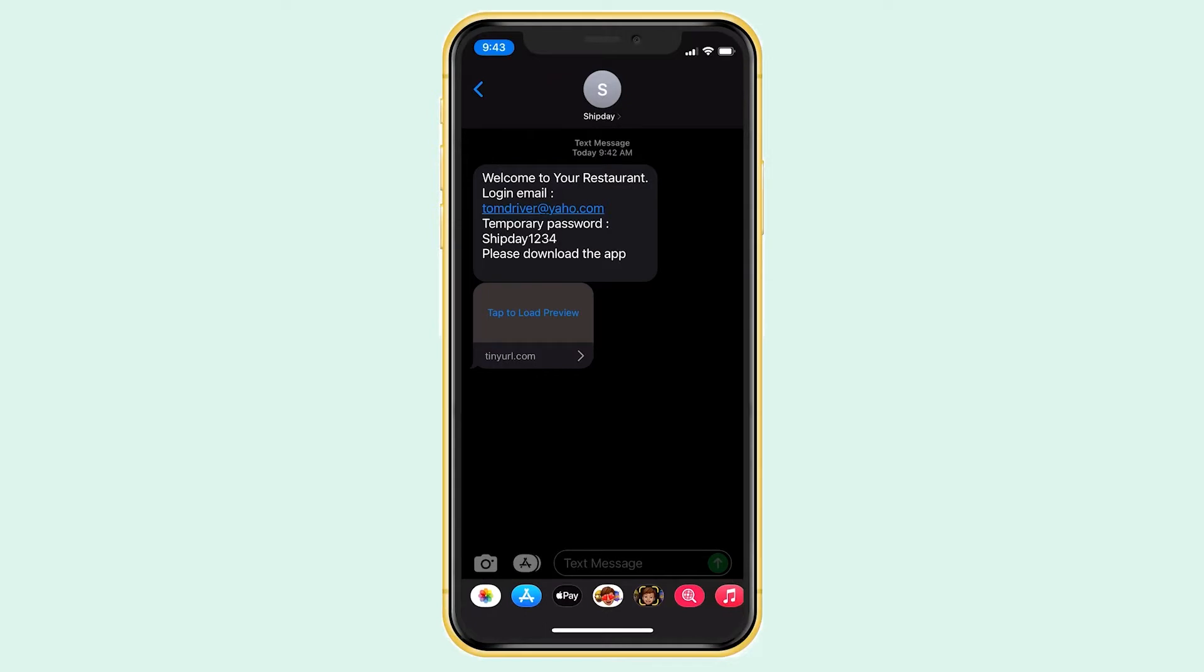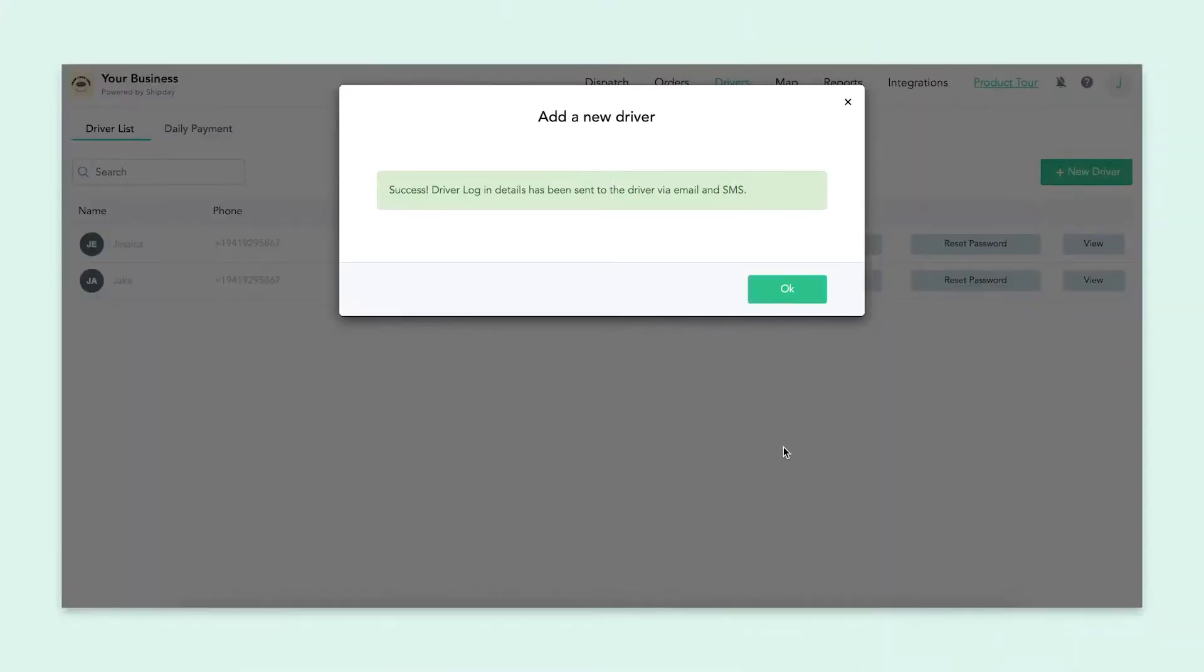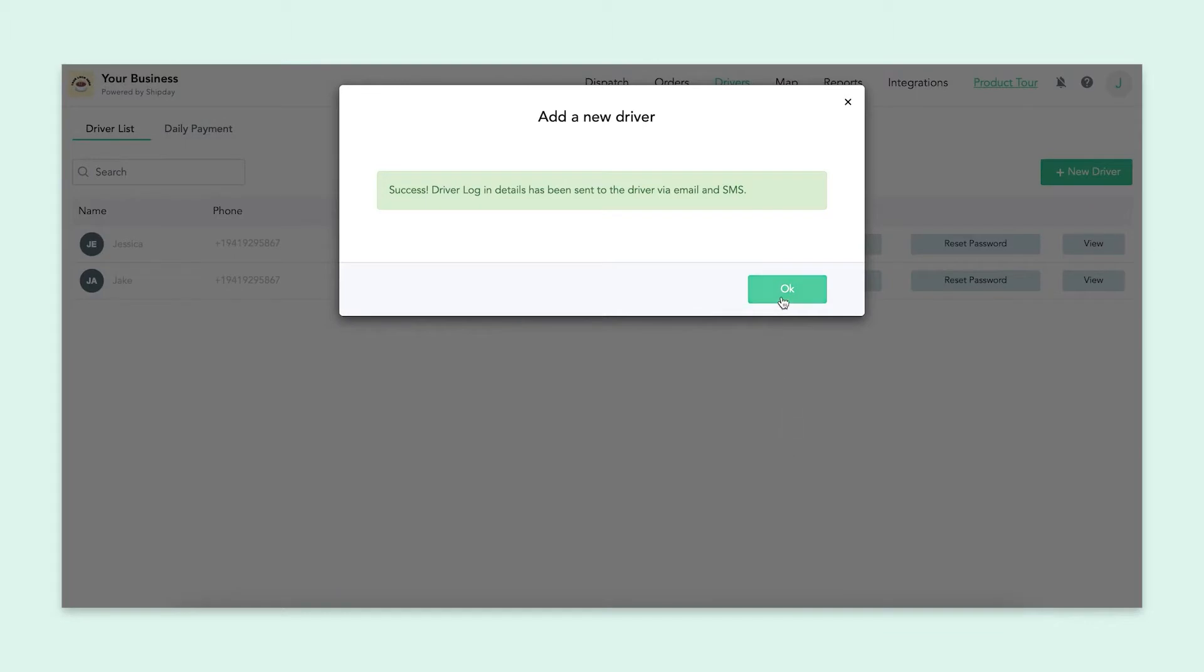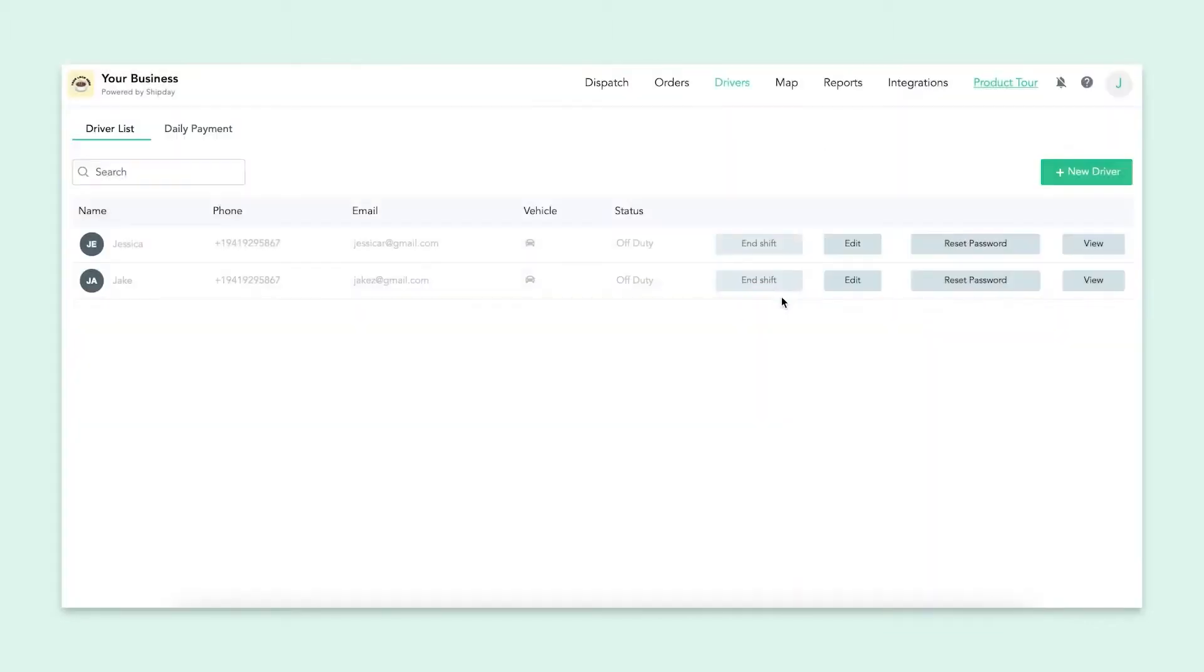I will be showing you the driver app and how it works a little later in this video, but for now, let's stay on the dashboard. Congratulations, you've created your first driver. See how easy that was? You can do this for as many drivers as you have, and it's the same process every time.